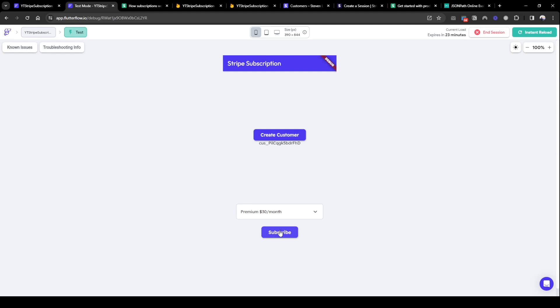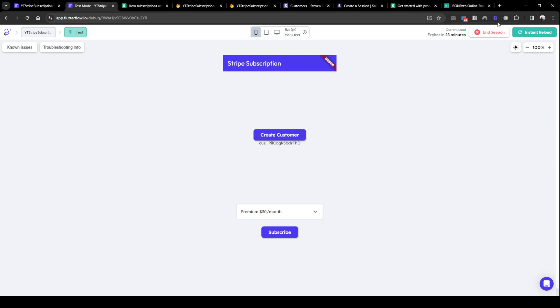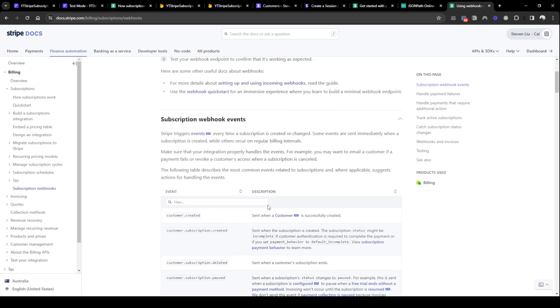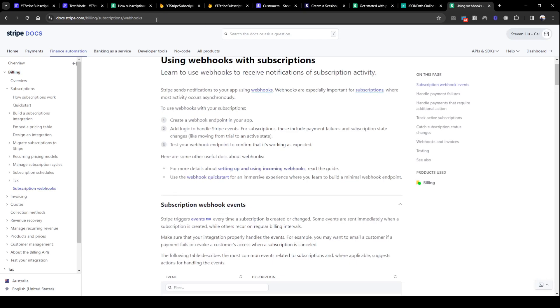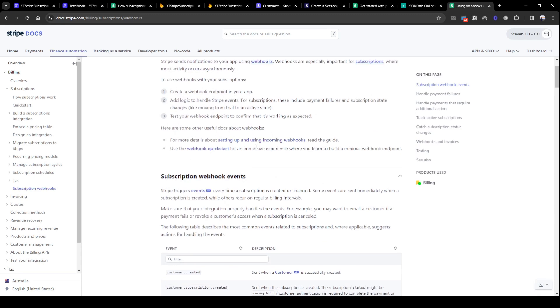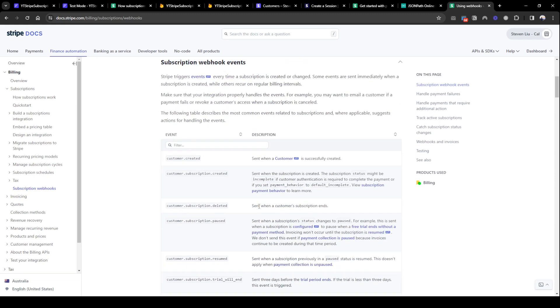So what a webhook is, is basically think of it as Stripe sending information back to our app and then our app backend is listening for this type of information. Information will be like the user has paid the invoice or the user has signed up to a Stripe subscription. There's a huge documentation on it within Stripe's documentation page, you can read all about it.